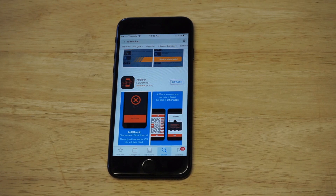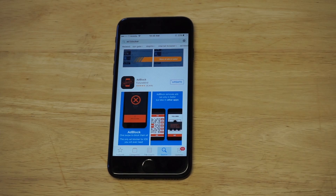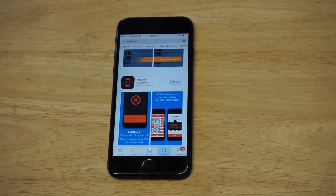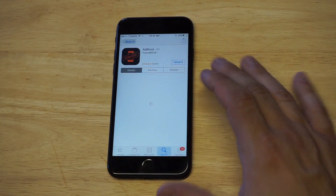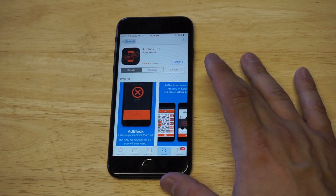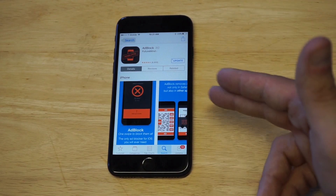This app has literally 9,000 five-star reviews on it, which is crazy. This is actually a paid app — it costs like $2 or something like that. I purchased it. Basically what this thing is going to do is get rid of all of those annoying ad pop-ups that will happen in your browser.